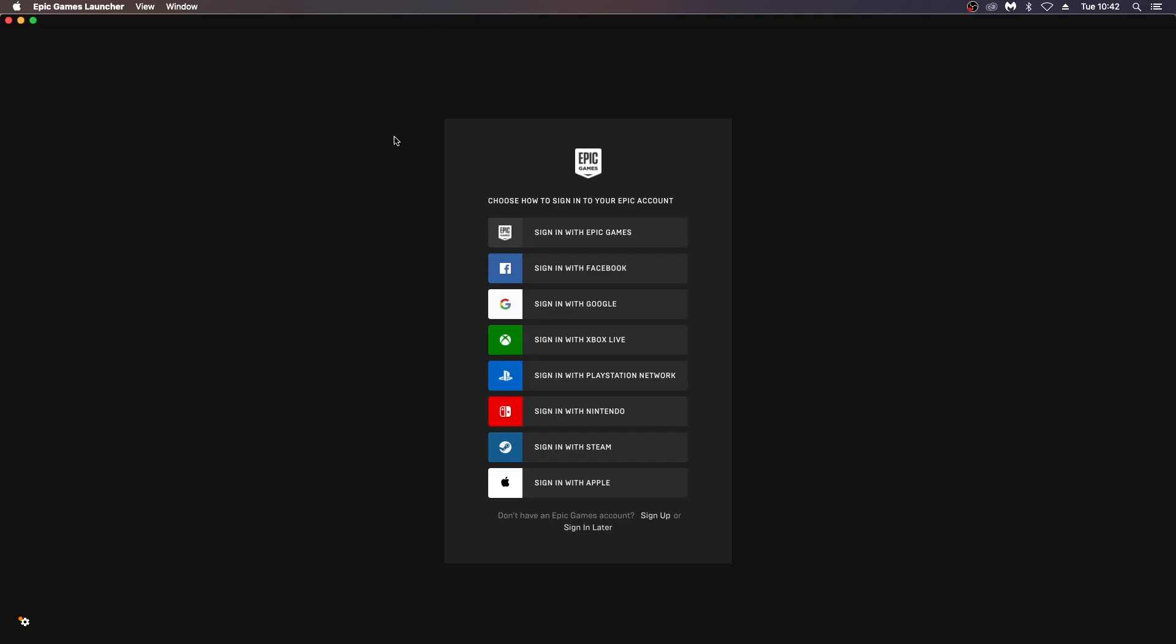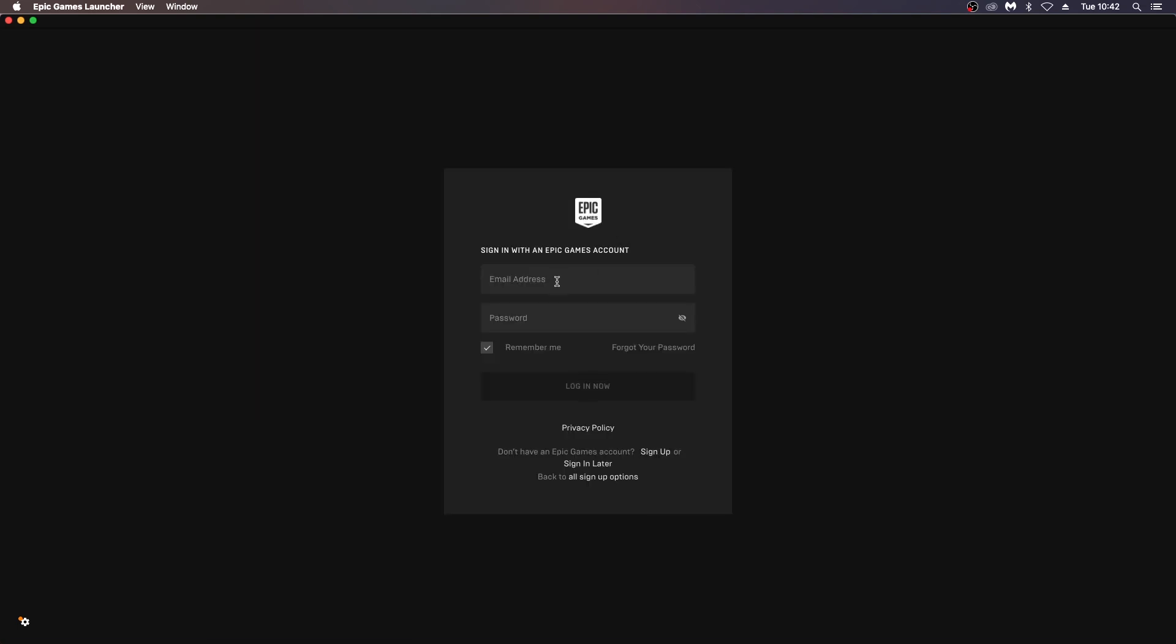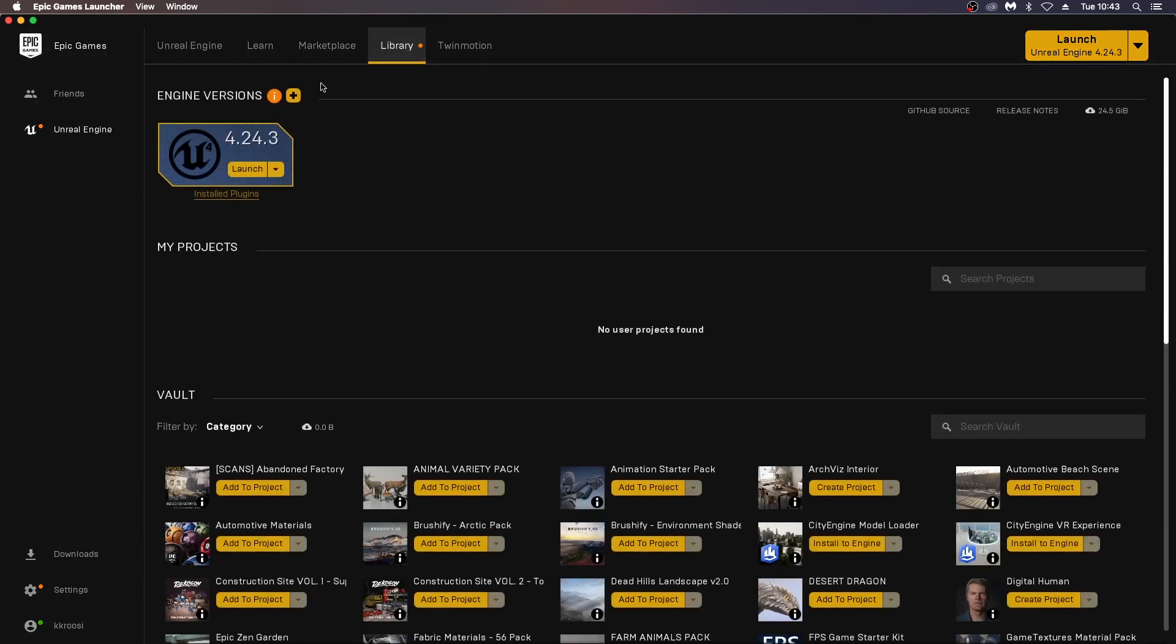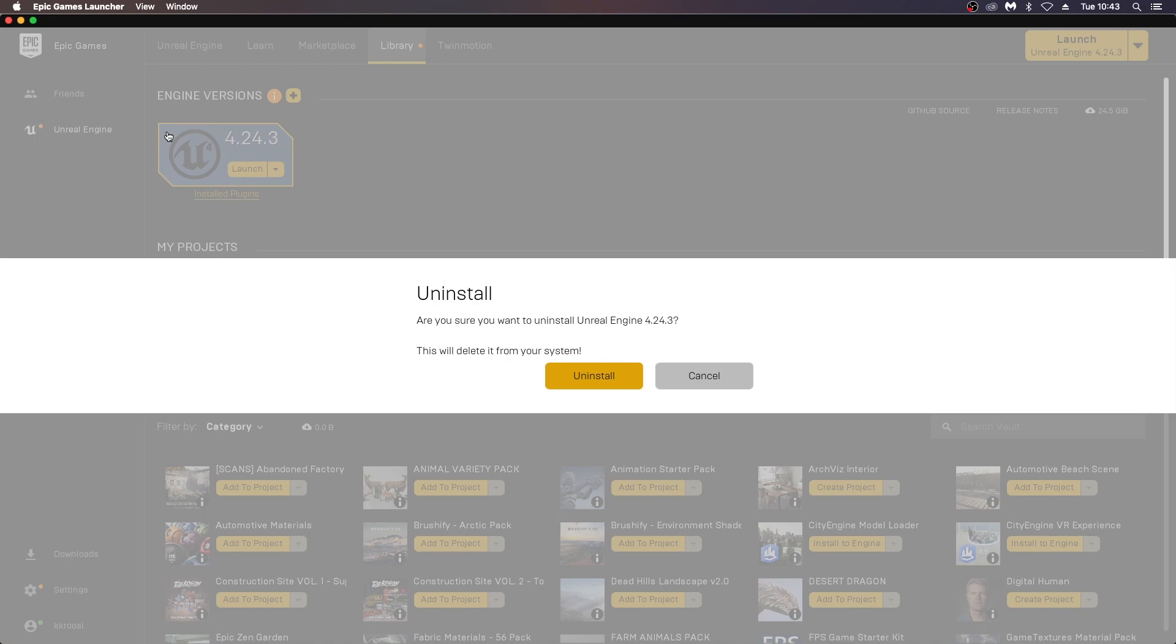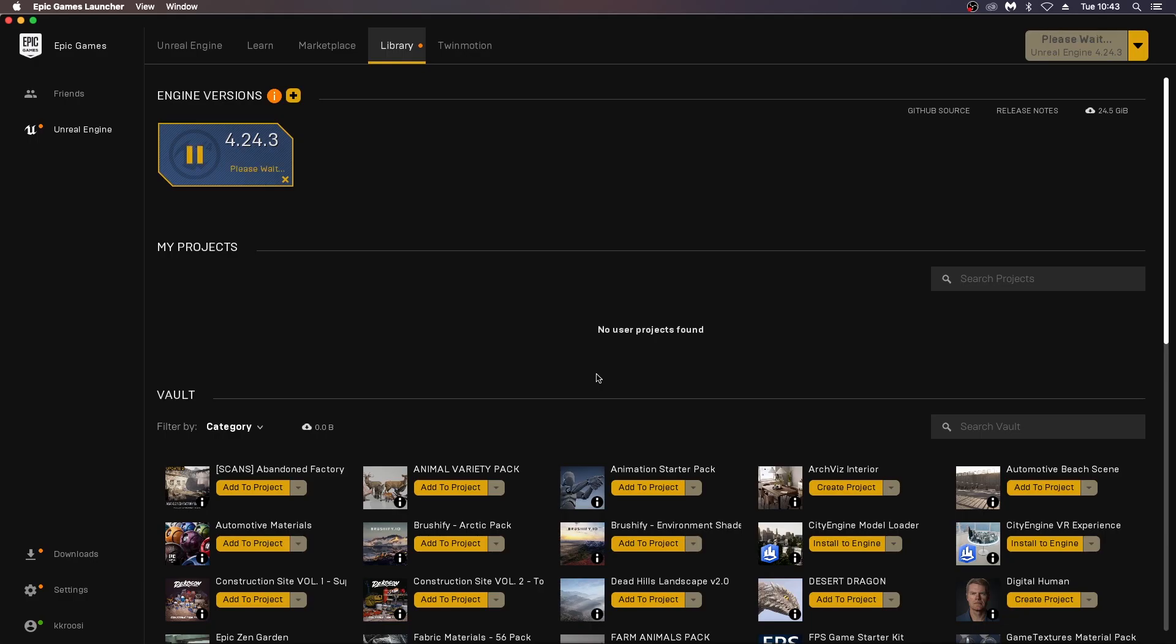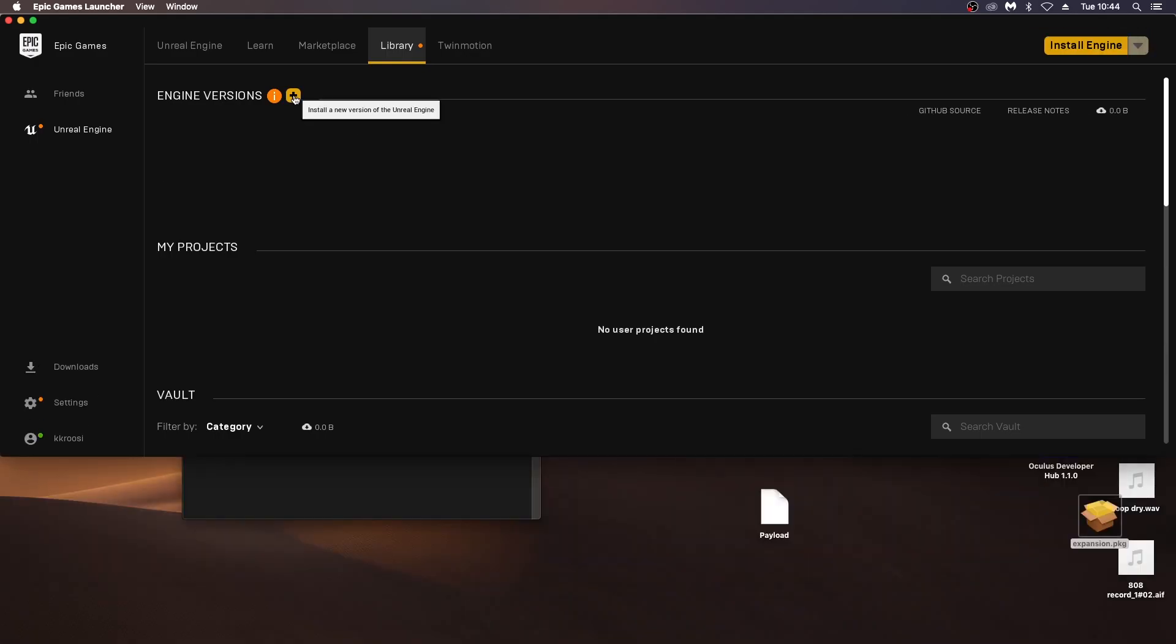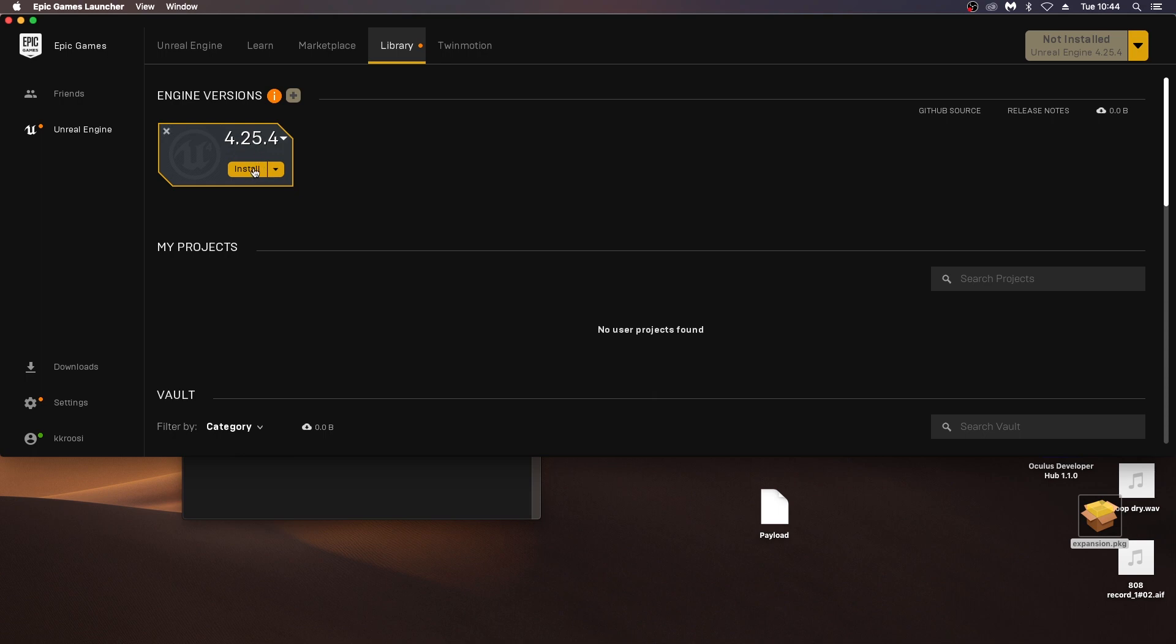From here, I can download the Epic Games installer and create an ID to sign into Epic. Once I've signed in here and done their capture, I can go into the library here and add a version. I've already got a version installed here. I'm going to uninstall this. You can keep multiple versions running, but we're focusing on the latest version here, 4.25.4. Click the add button, install this, and wait for some time.